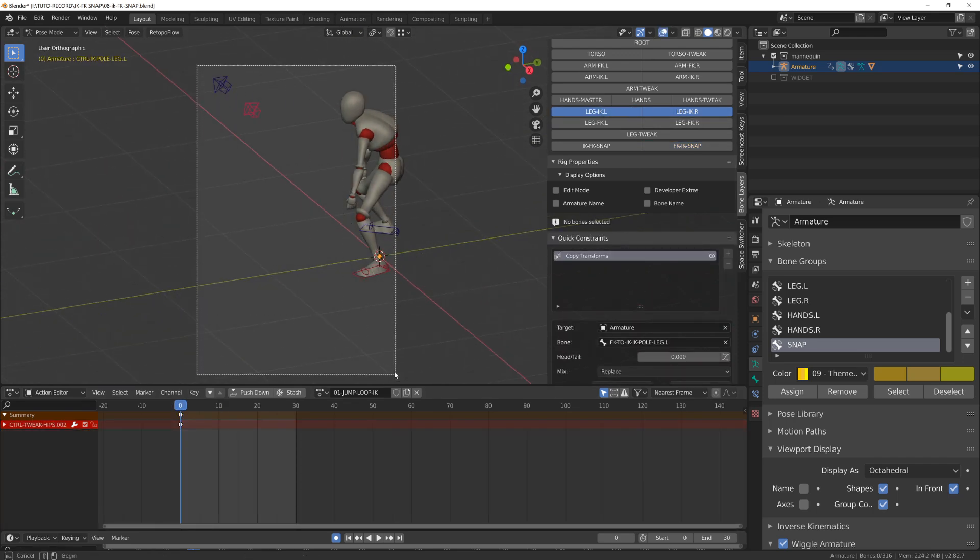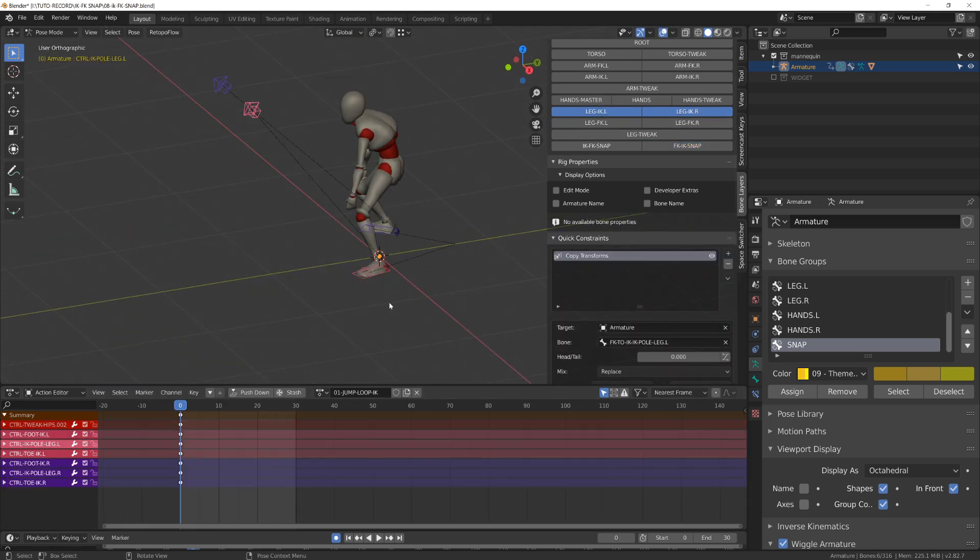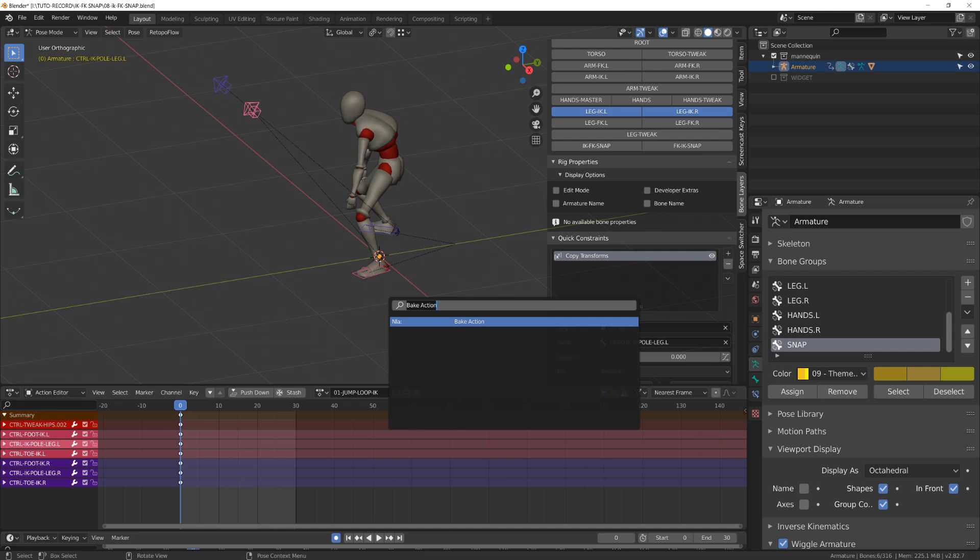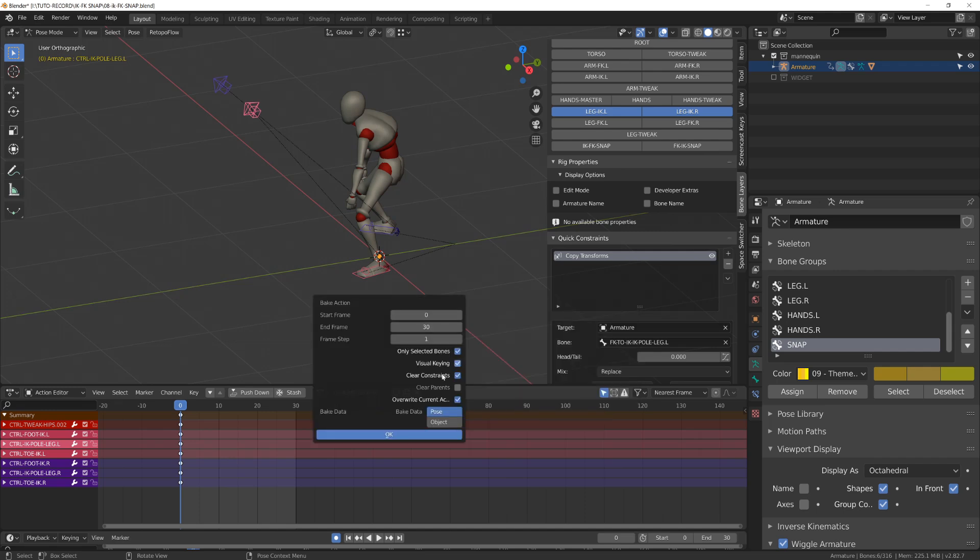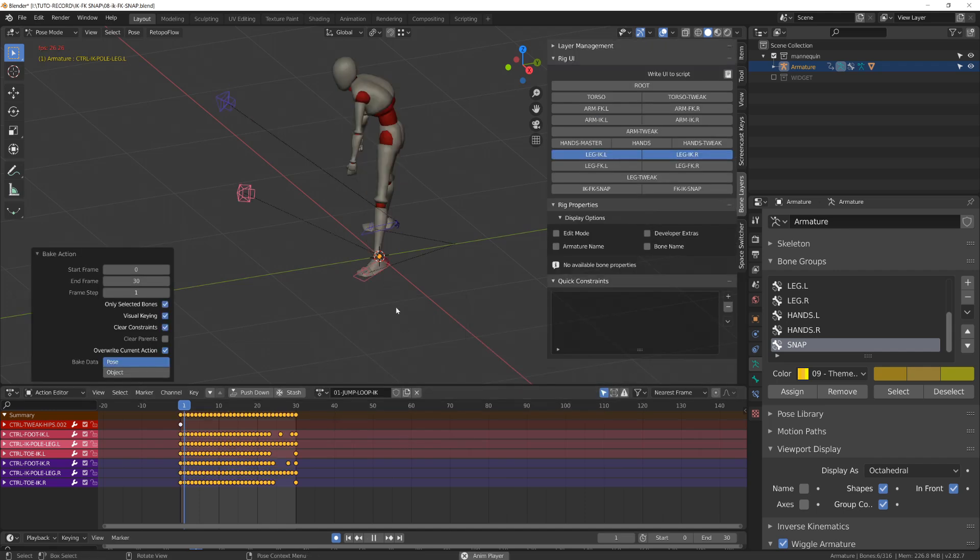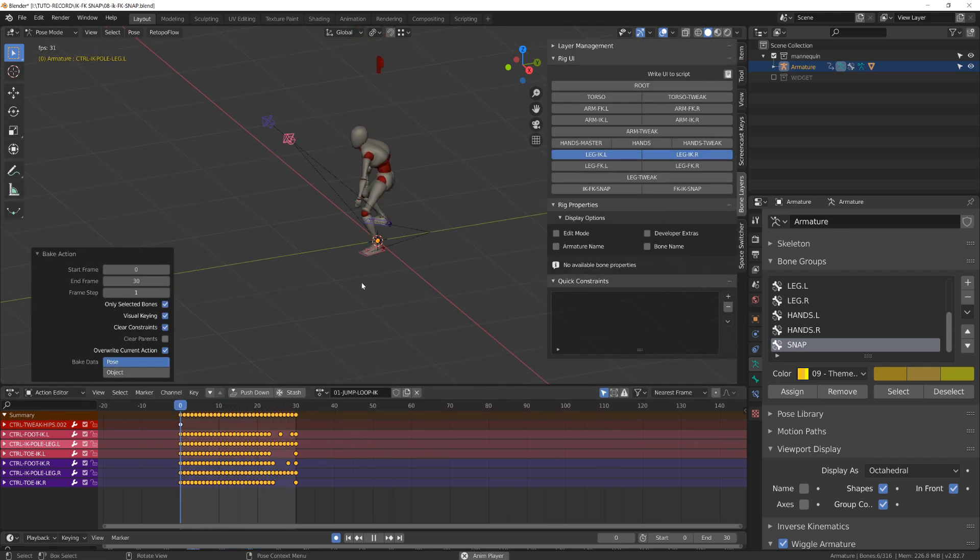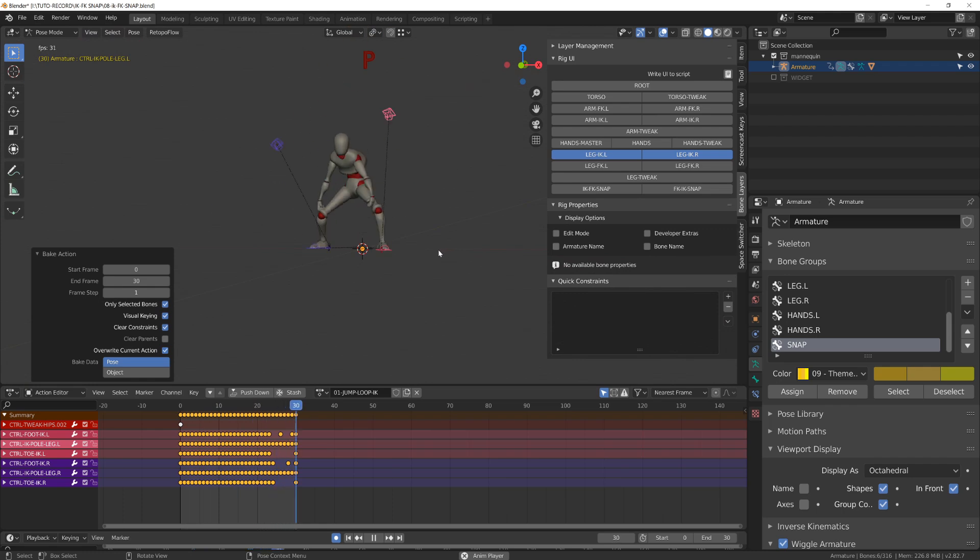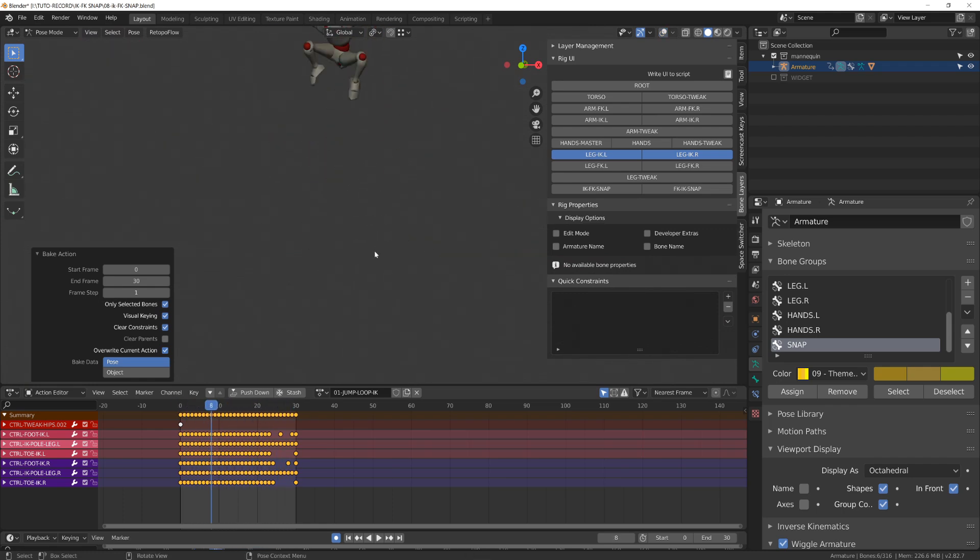Once all the constraints are set up, I will press F3 and bake the animation. And you will see that now I'm playing the animation and the inverse kinematic controllers are following.